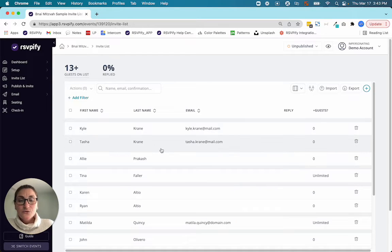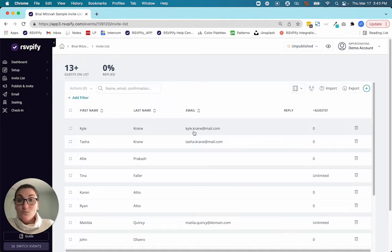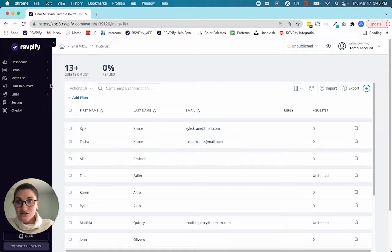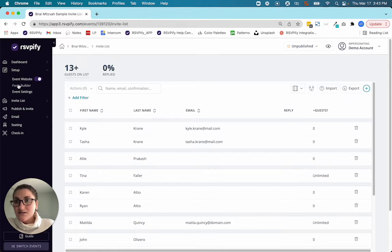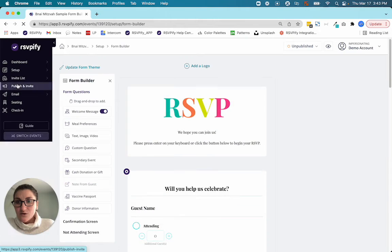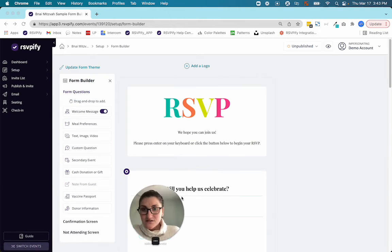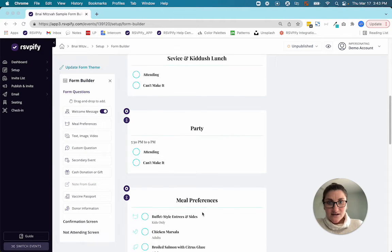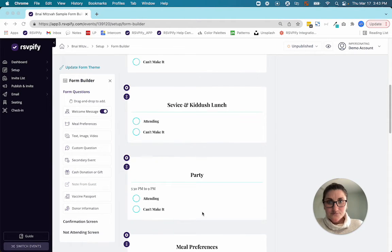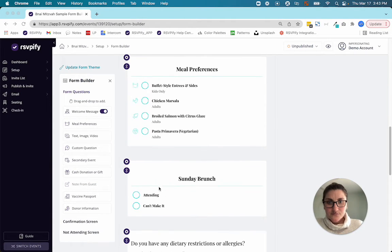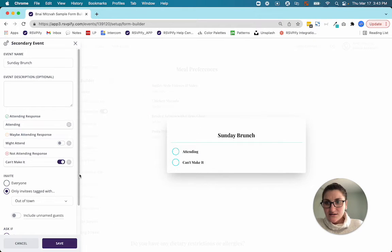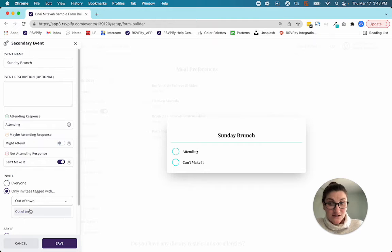Now let's go through the, oh, and one more thing. So remember we added this tag, Kyle Crane is an out of town guest, same thing with Tasha. Let's say in our form that we have a question only for out of town guests, which is Sunday brunch. I'm going to ask to only those tagged with out of town.